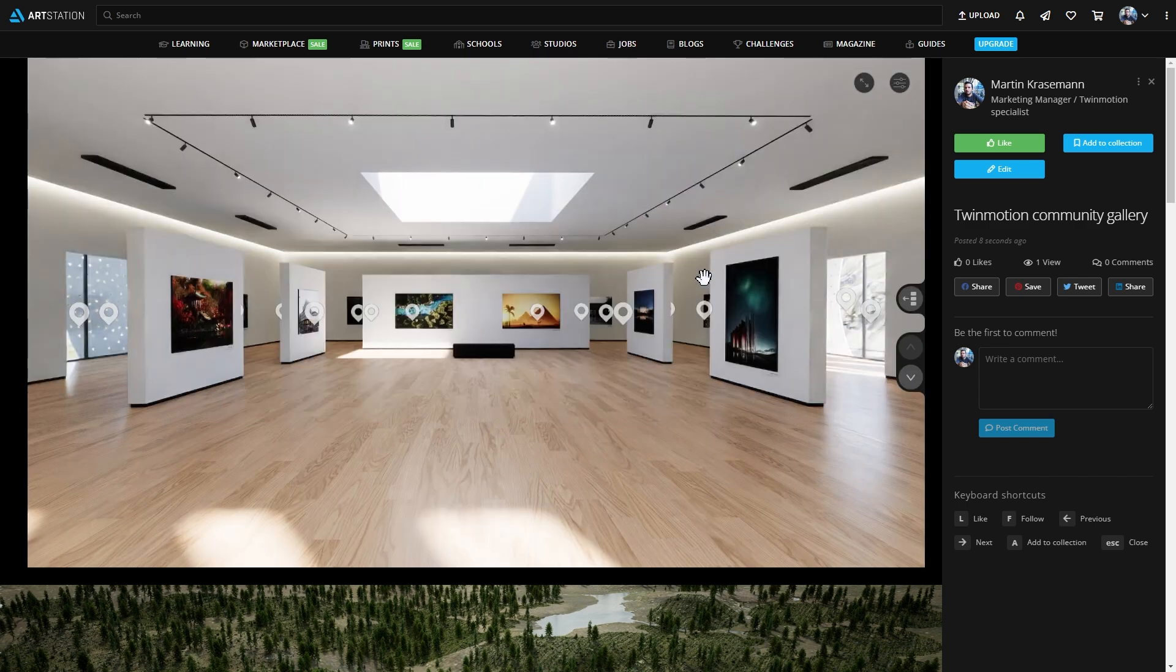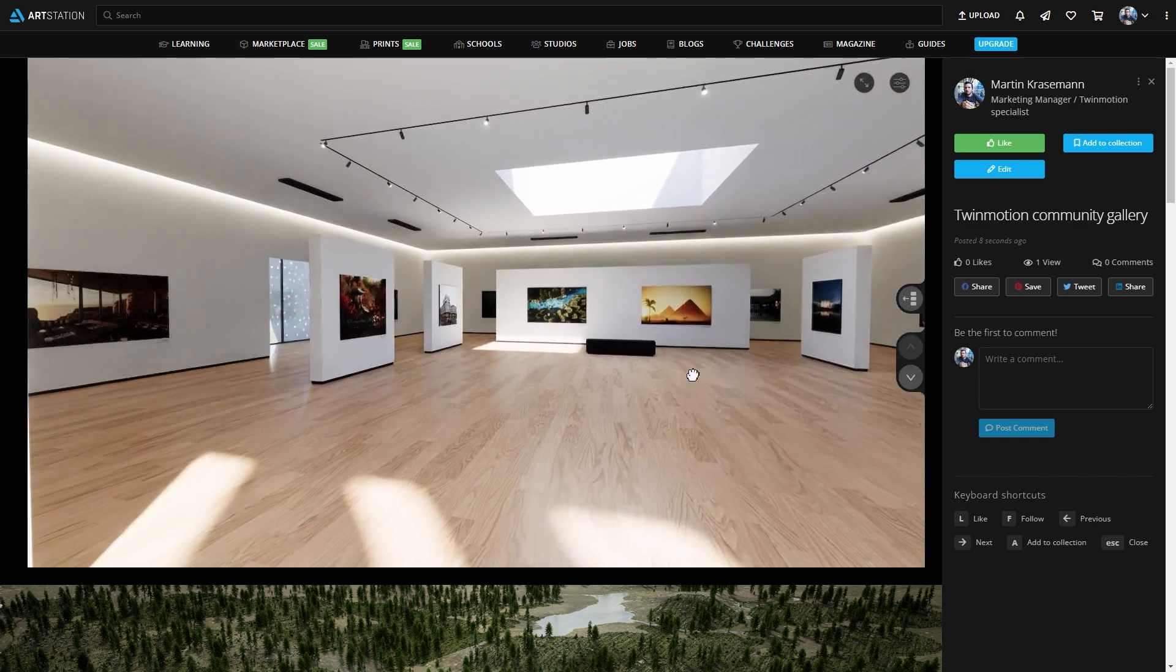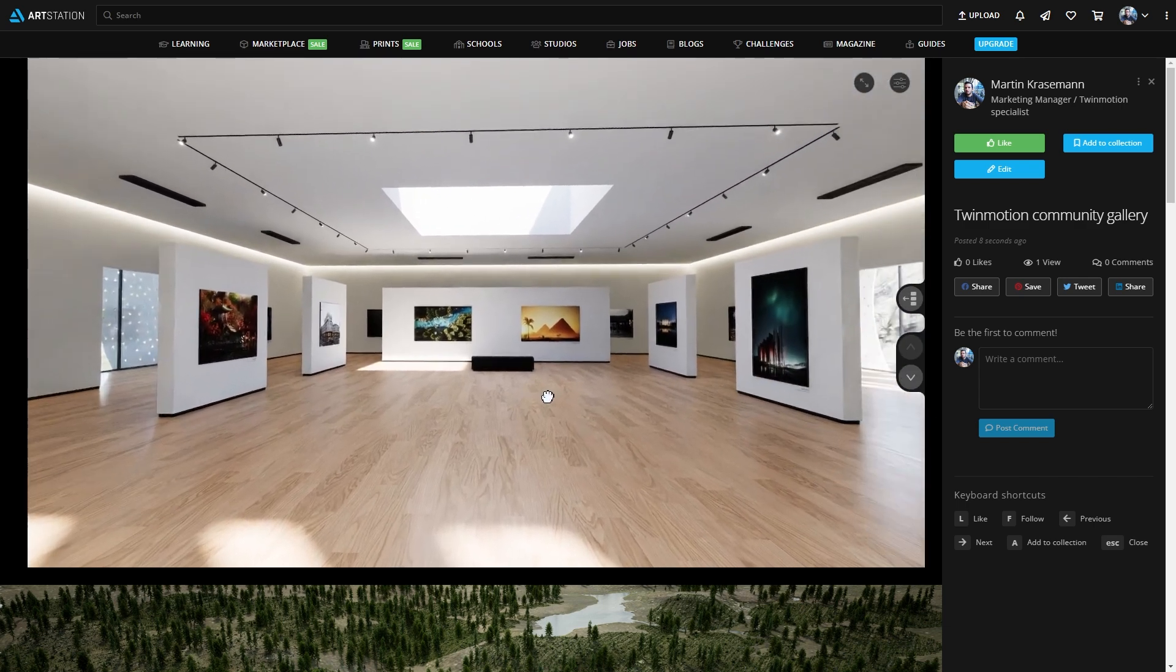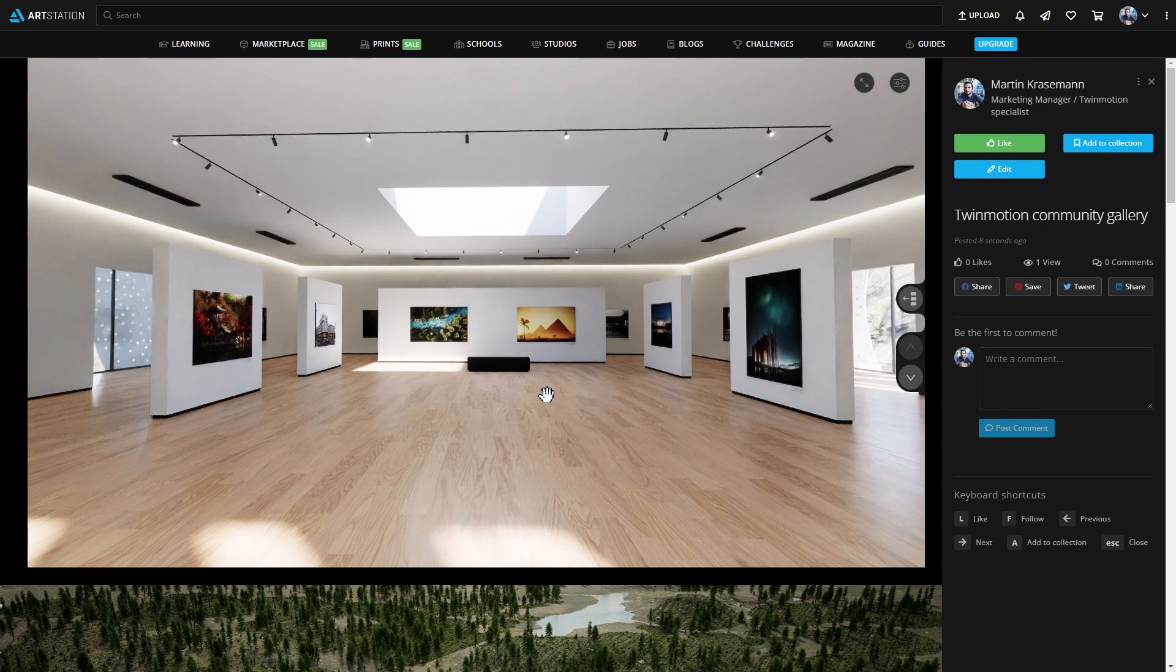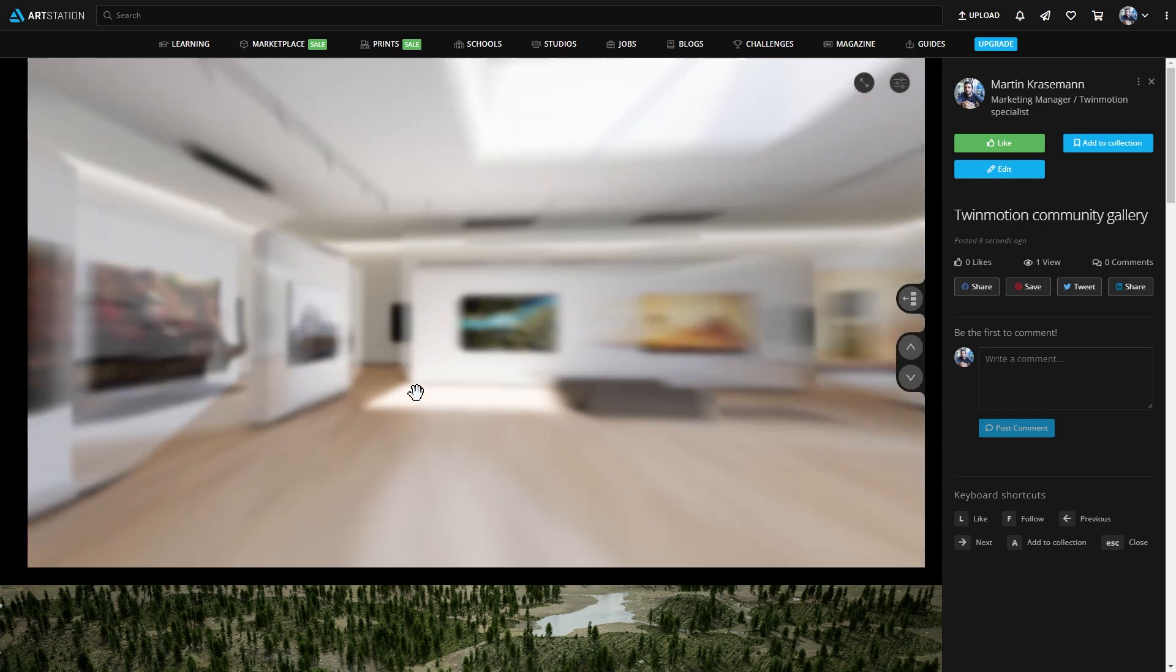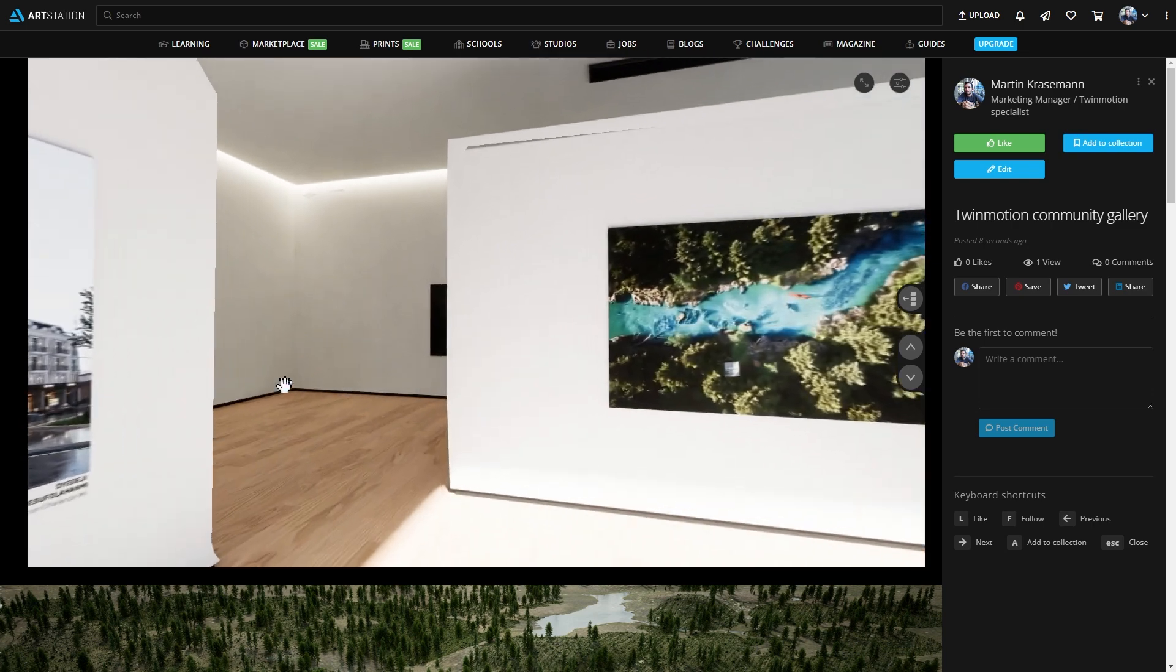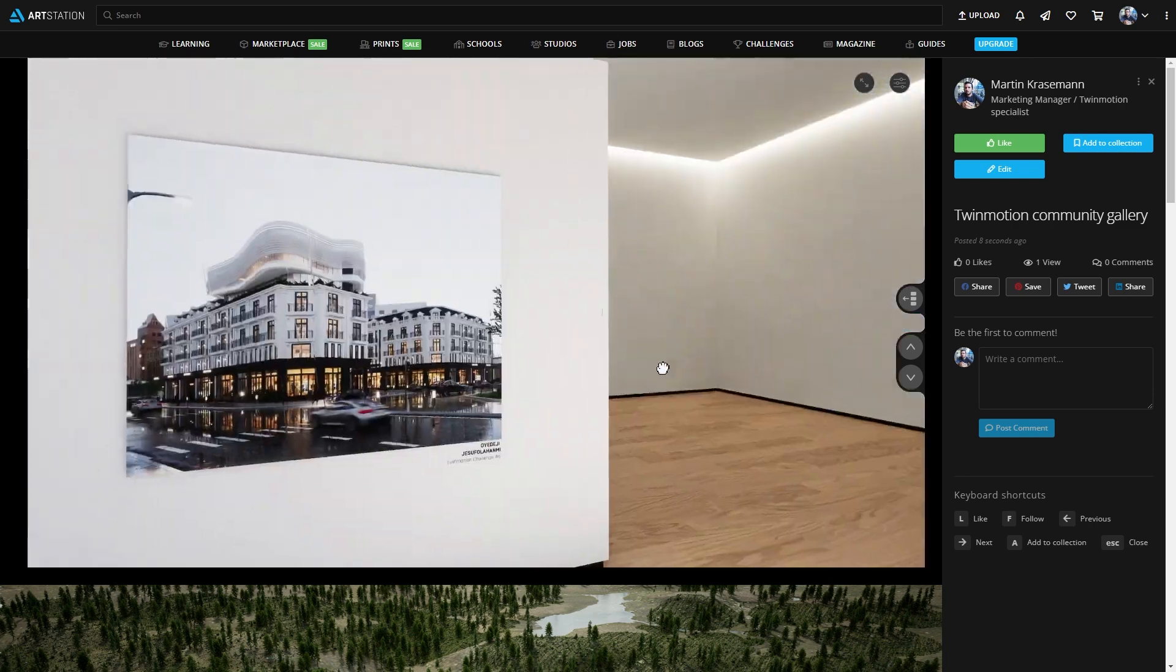And now, as you can see, directly from my ArtStation post, I can enter my panorama set, and I can switch from one point to the other.